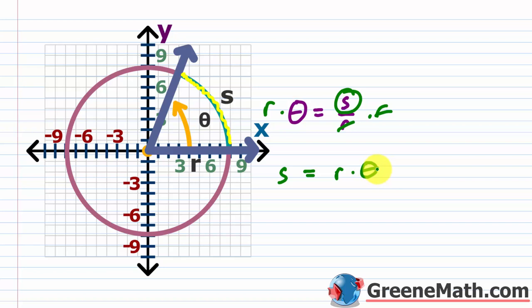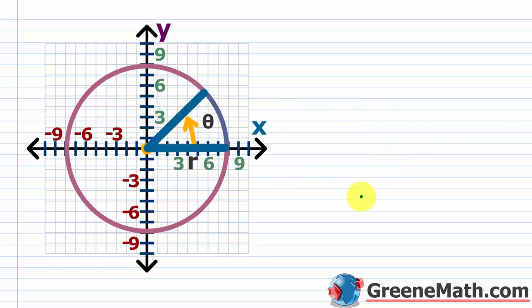If you have an angle given in degrees, you just need to convert it to radians first, or you could use another formula from geometry which we'll cover in a little while.